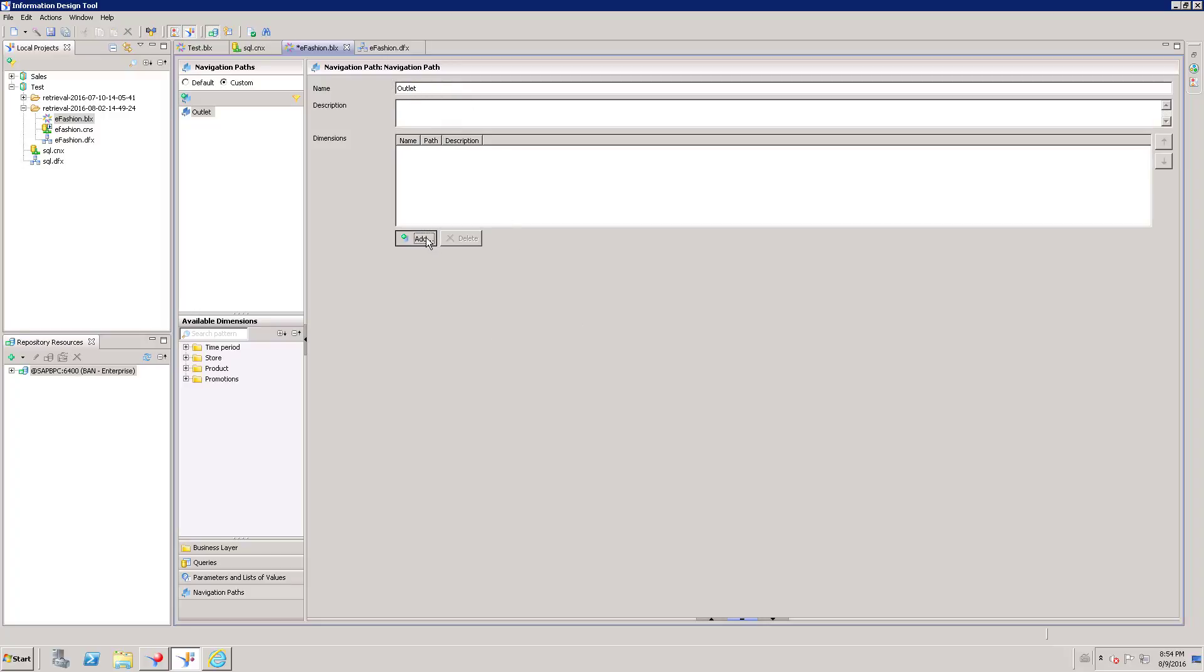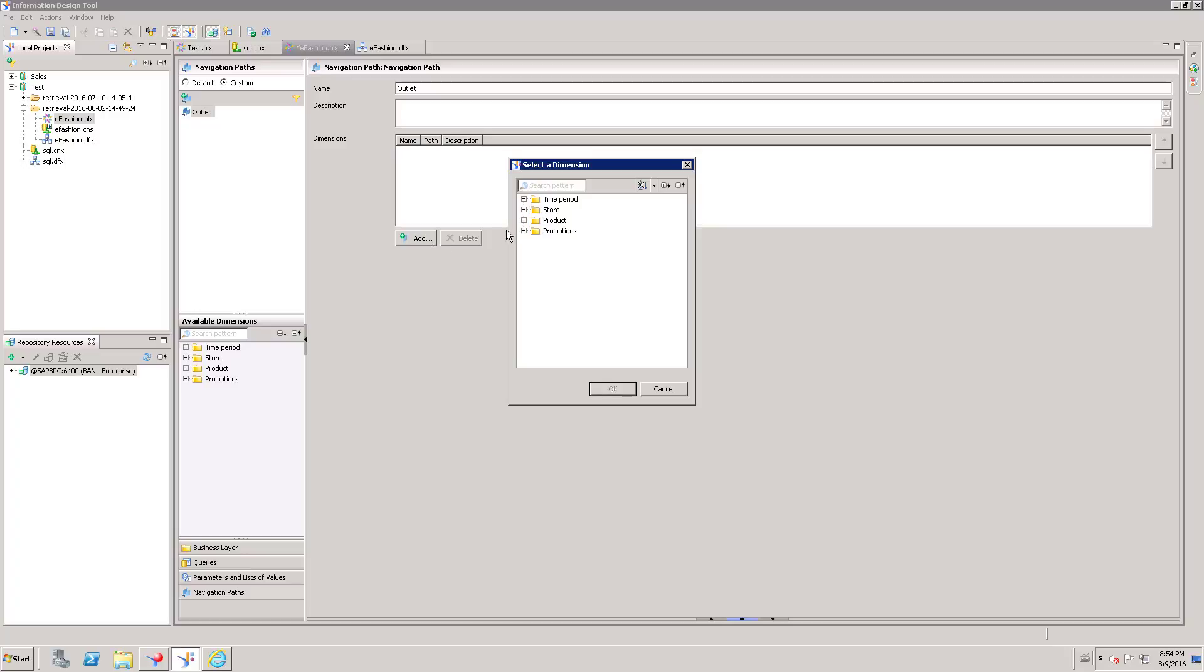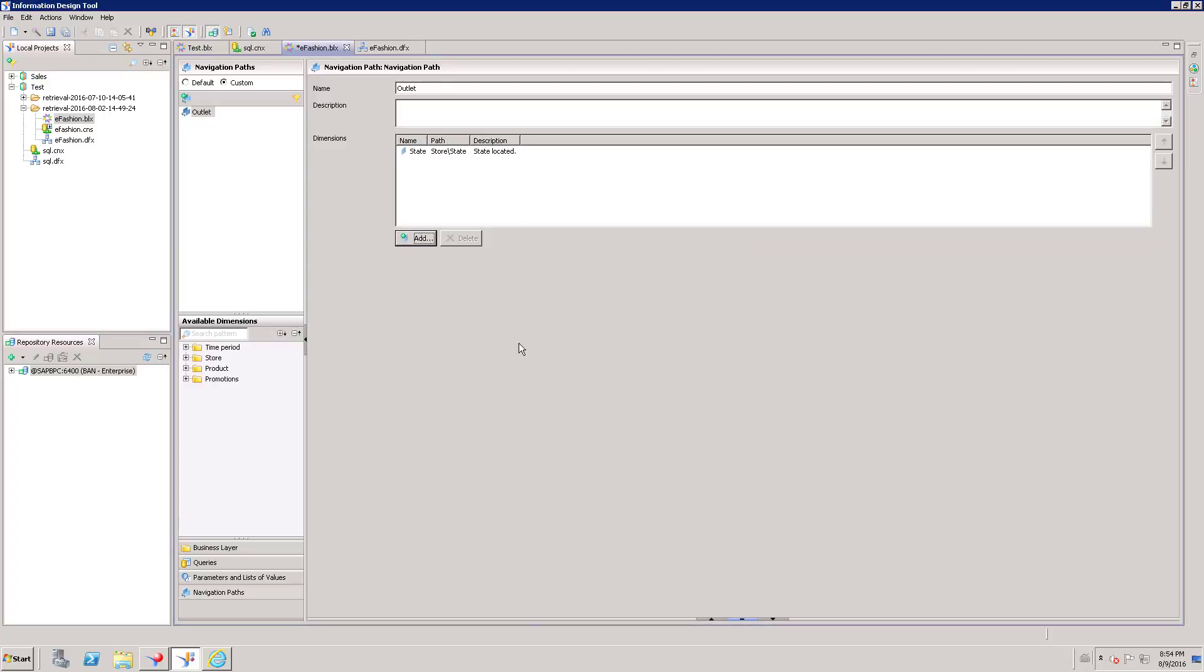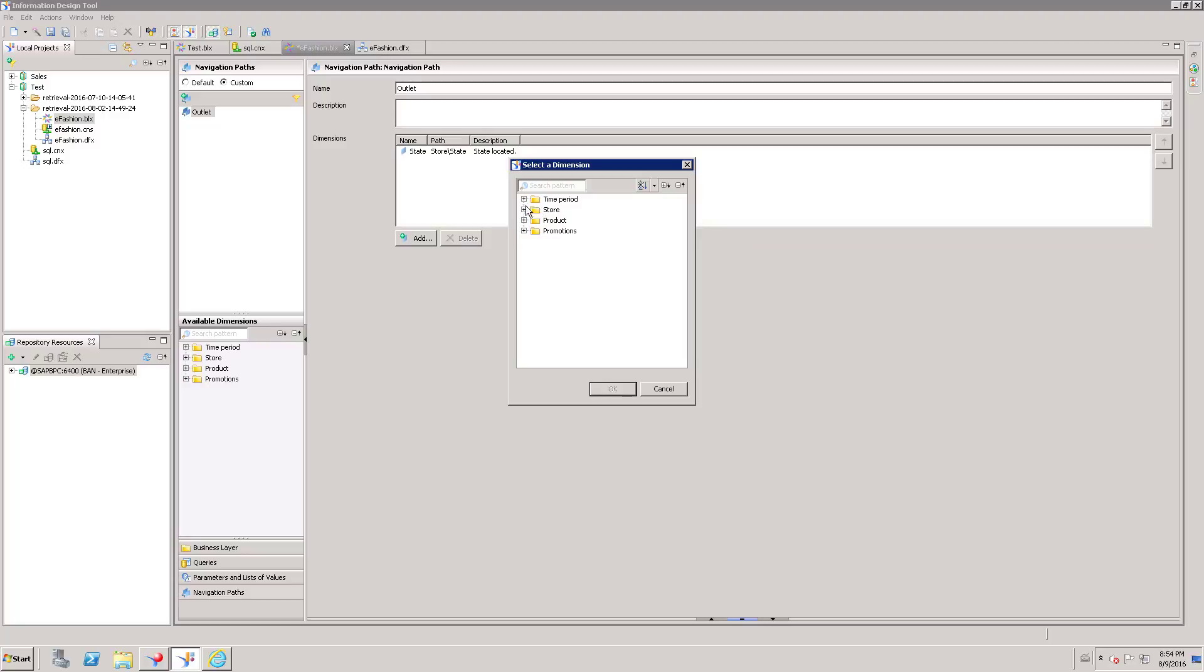Click Add option. Here I need to choose what attributes should be available under this hierarchy. So I will just open Store and I just want to have State as a first attribute. Then Store.